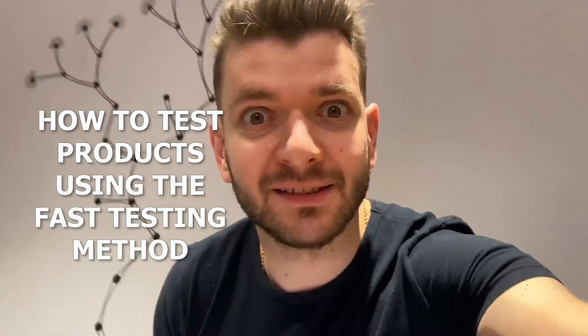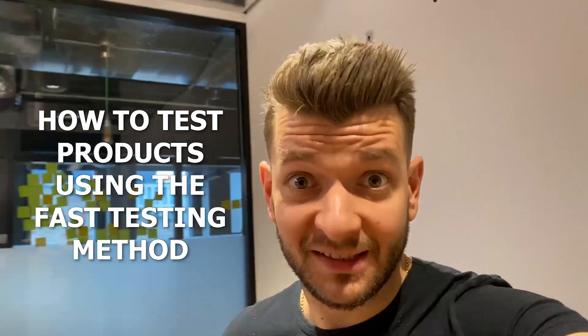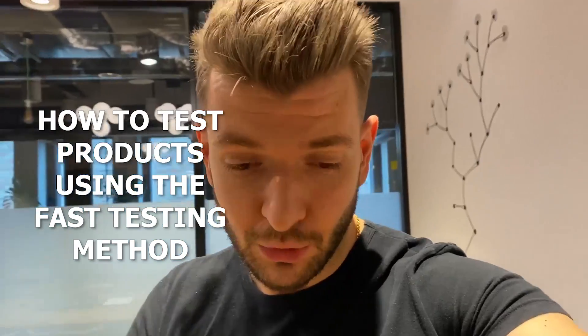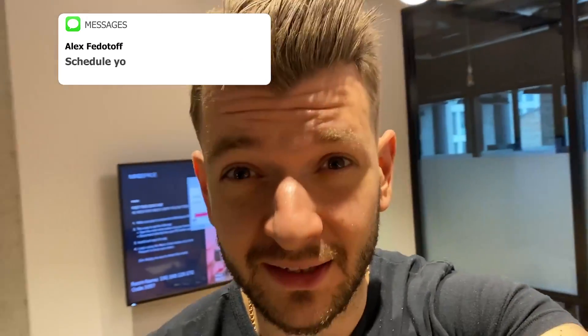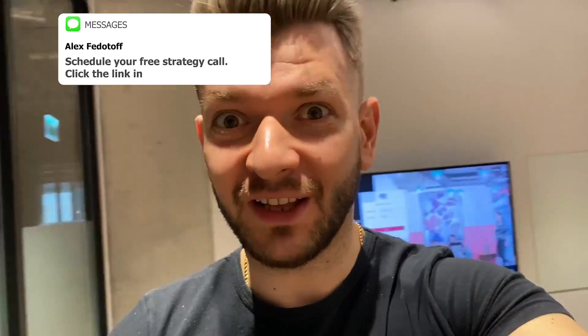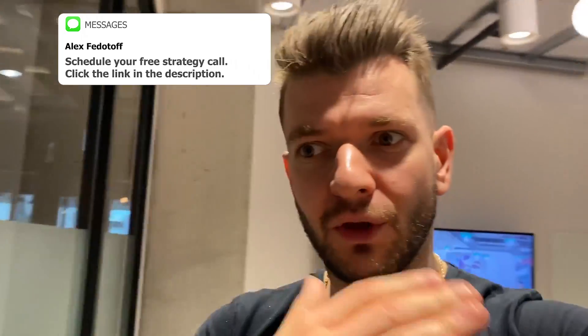Hey guys, in this video I'll show you exactly how to test products using the fast testing method with Facebook advertising. I'll show you how to do it inside of the ads manager so you can just follow the instructions and do it for yourself. Once you've launched it, I have another video that shows how to make decisions on whether to kill ads or scale ads. You can find this video somewhere here. So let's get started.